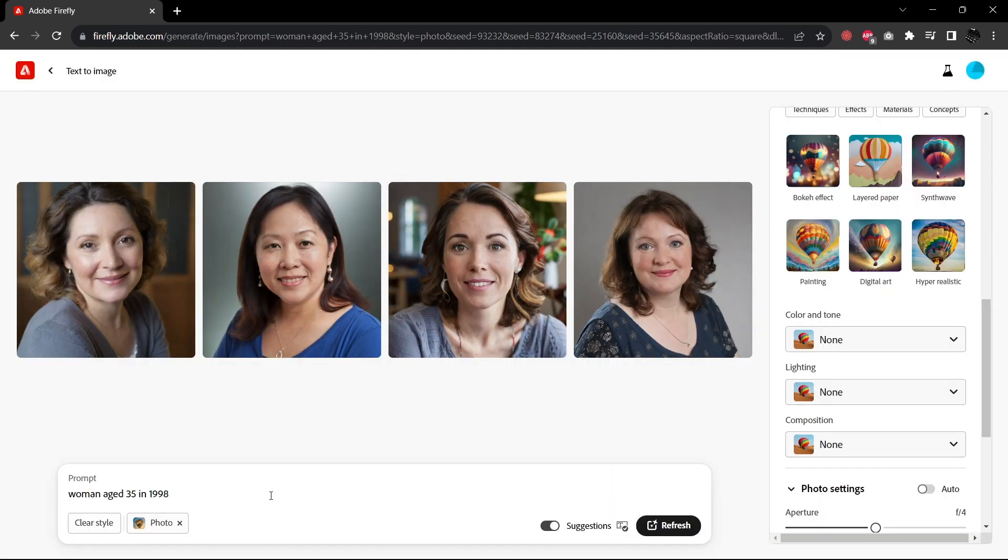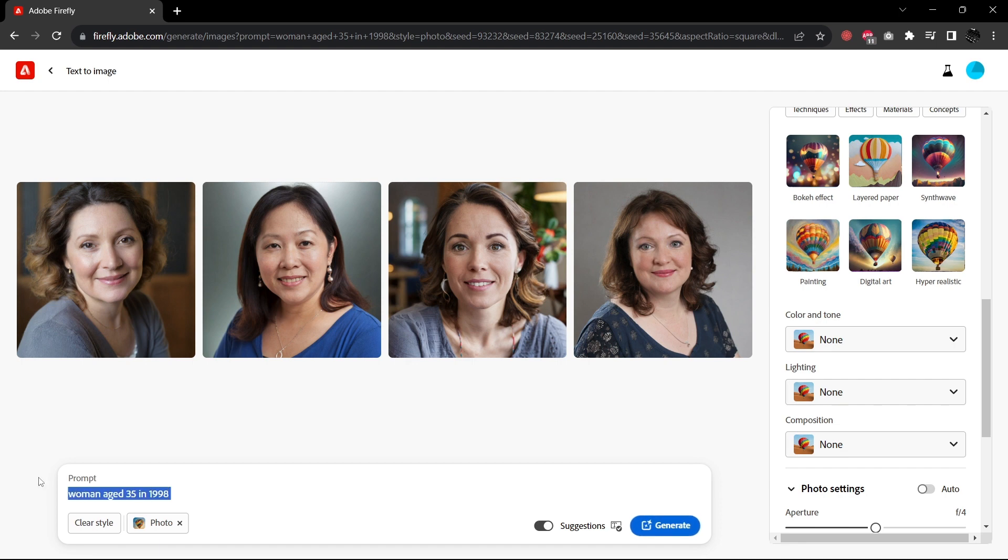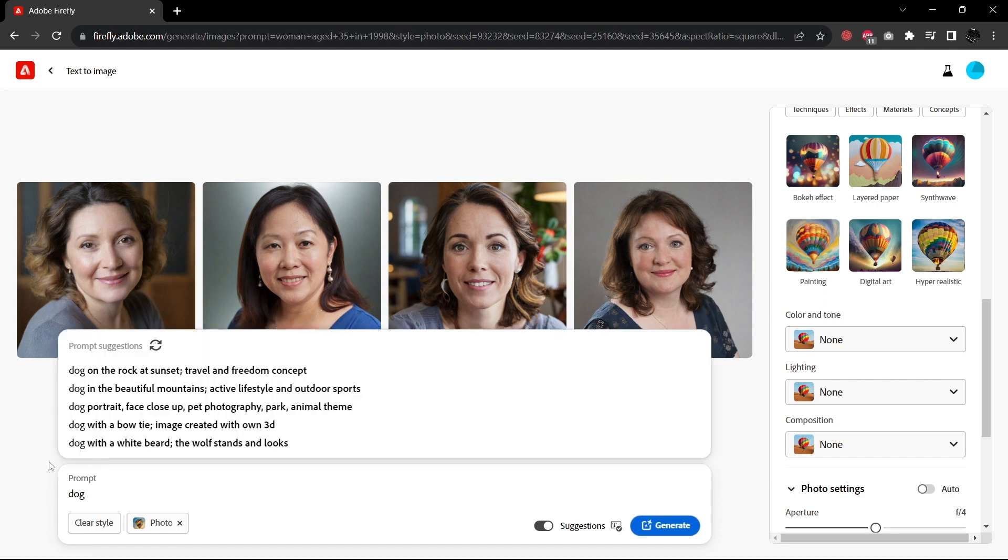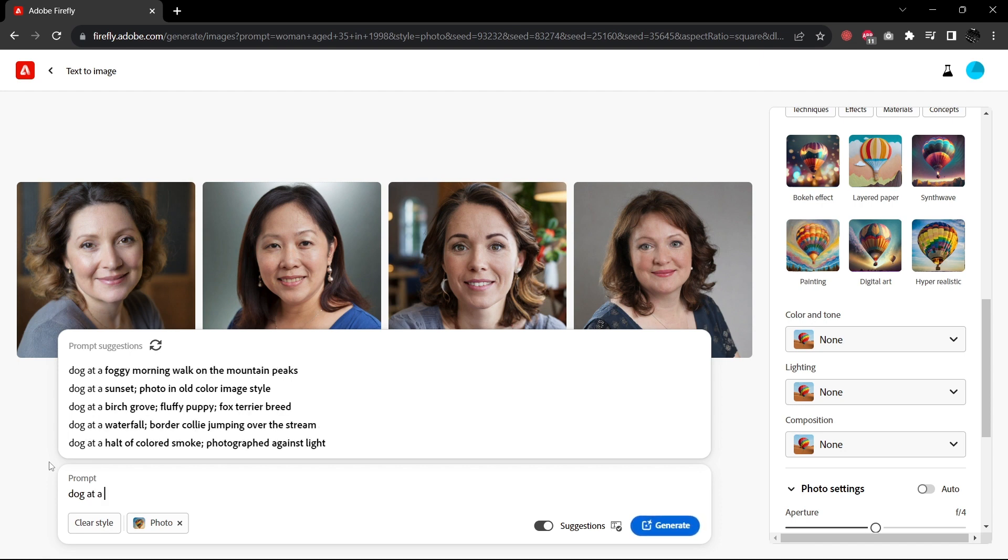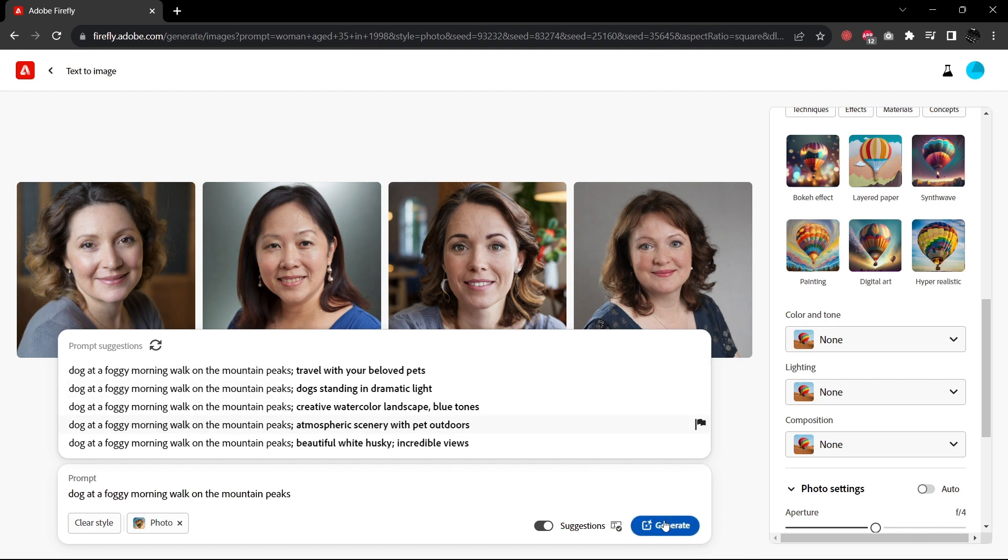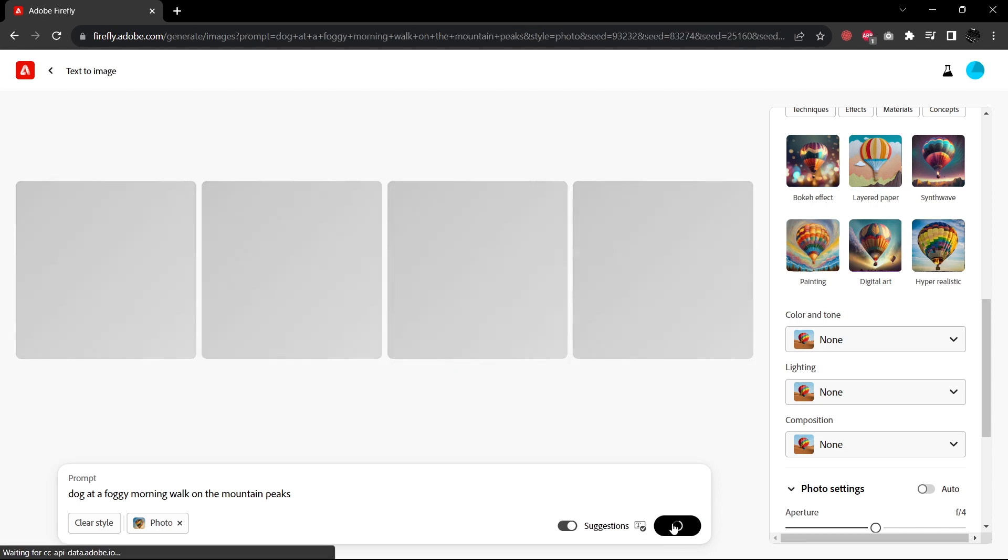So I can show you here one of the other great features of Firefly 2, which is that it will allow you to... It will give you suggested prompts. So if you just start typing in words, it's going to give you suggestions. So let's try, for example, dog at a foggy morning walk on the mountain peaks and see what this generates.